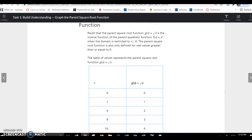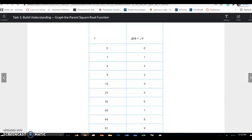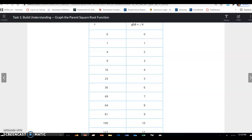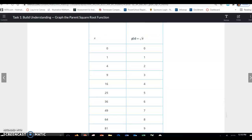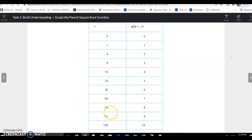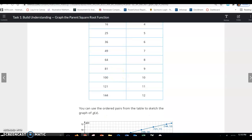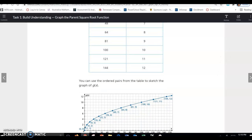The table of values represents the parent square root function g of x equals square root of x. You can see that they've only chosen values greater than or equal to 0. Since we're talking about a square root function, they've strategically picked perfect squares, because the square root of 4 is 2 and the square root of 9 is 3. When graphing these, it just makes the points easier to graph.